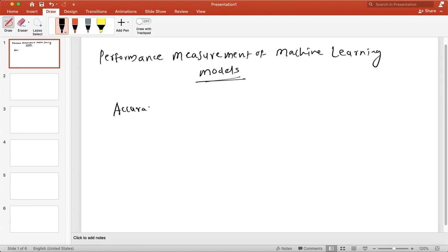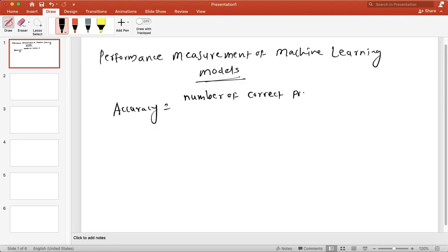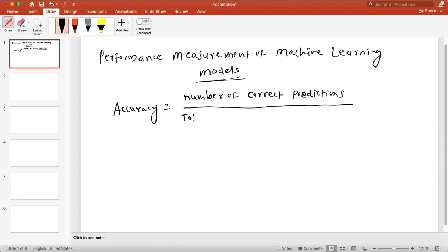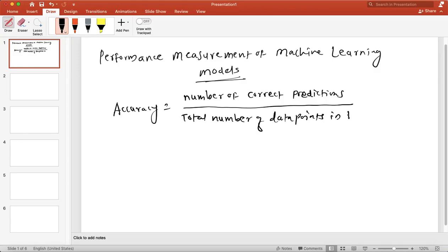Accuracy is equal to the number of correct predictions divided by the total number of data points in the test dataset. We use the test dataset to measure or test the performance of the model.